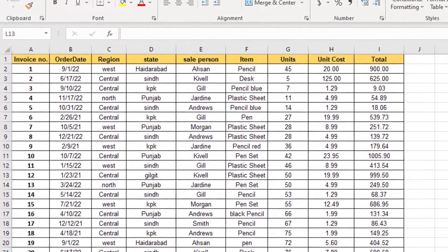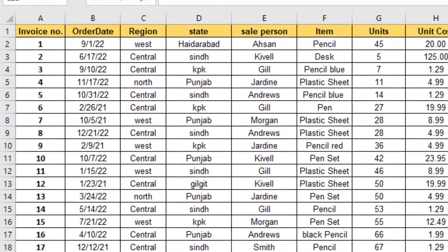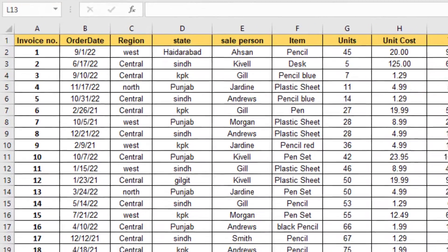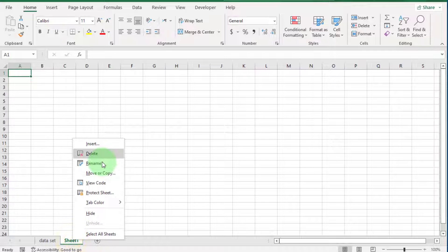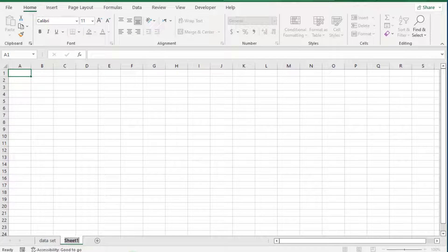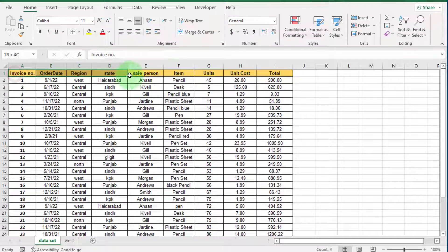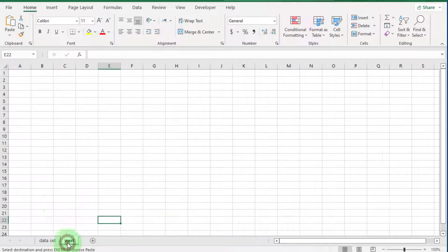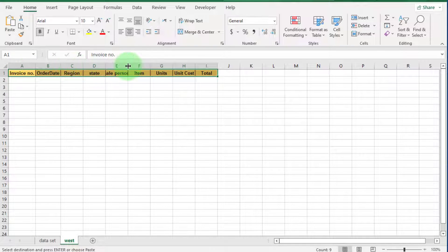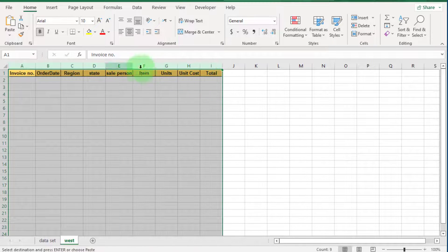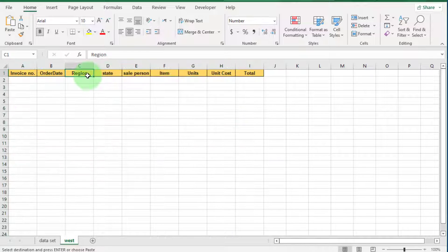In this tutorial we transfer data region-wise to other sheets. You can see regions: West, Central, and North. First we change the name of this Excel sheet to 'data set', add a new sheet, and change its name to 'West'. Select the header of the data set and press Ctrl+C, then go to the West sheet, select a cell, and press Ctrl+V. Adjust the column width.